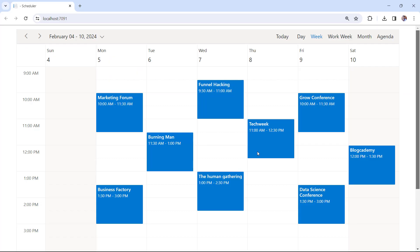See, the scheduler control is rendered with the provided appointments. Now I am going to show you how to assign the resource to the scheduler events.